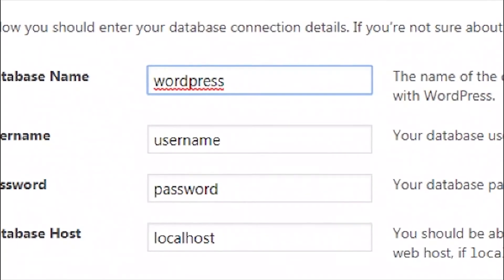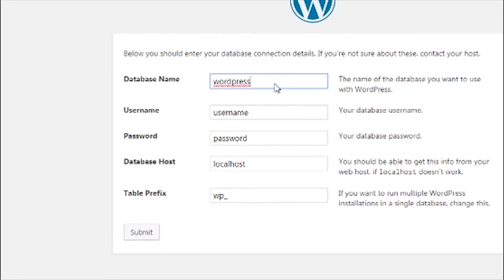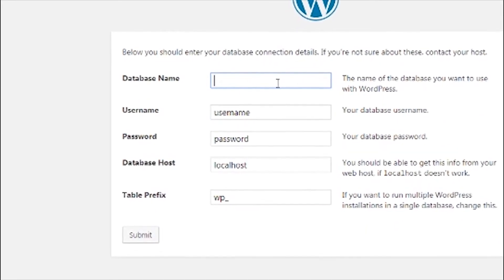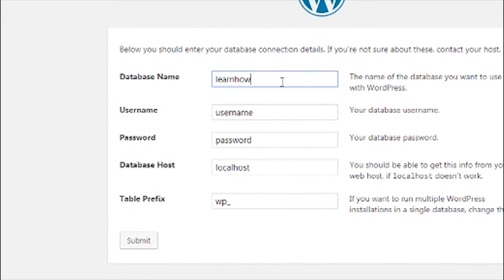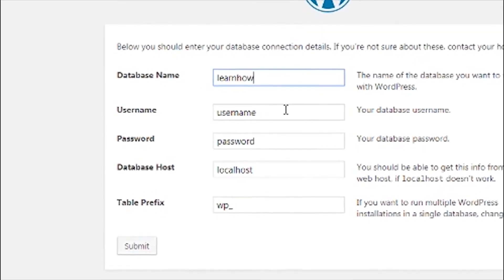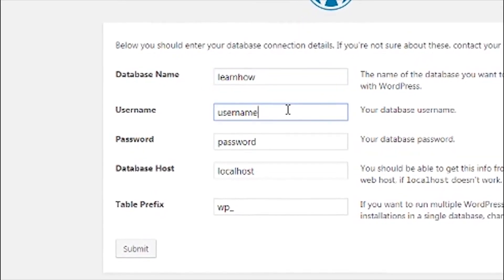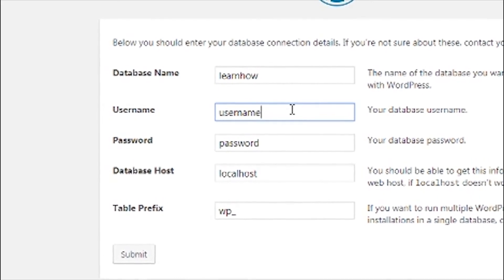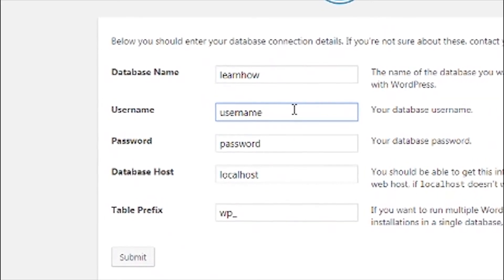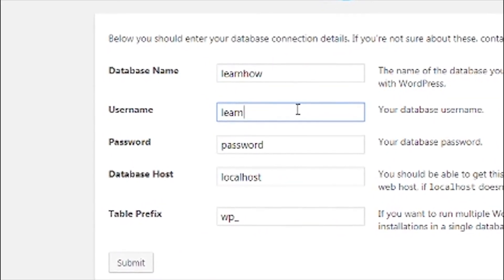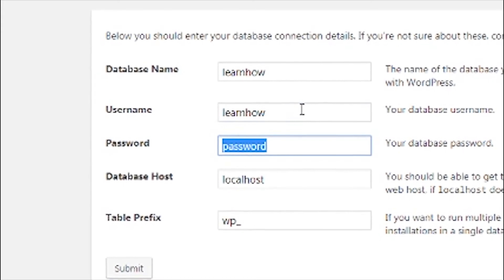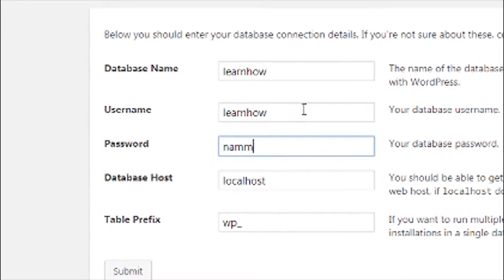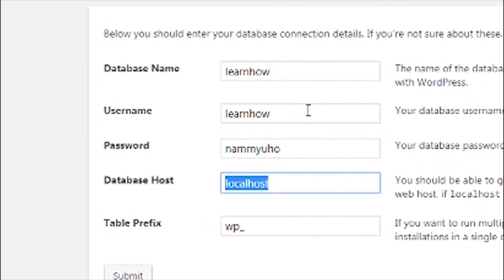Enter your database name that you created on phpMyAdmin. And input your username and password same as your database. Note that all the information here must match all the information that you created on your database including database name, username, and password. And click submit.